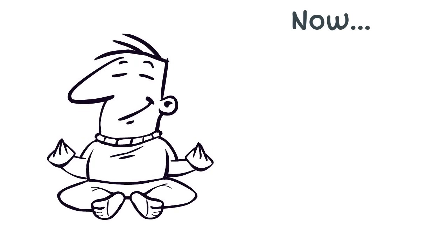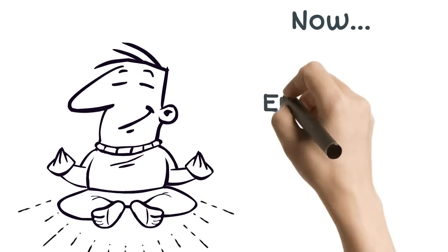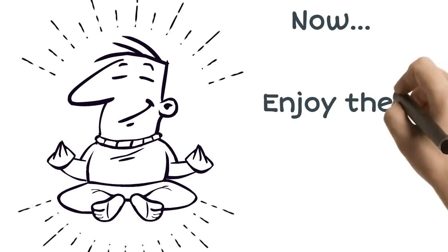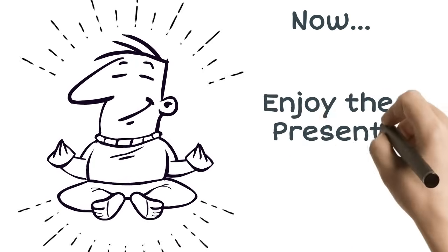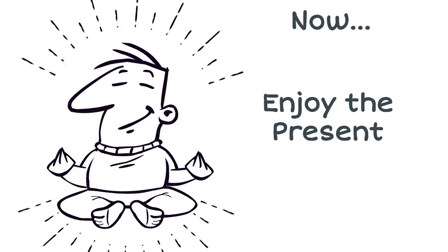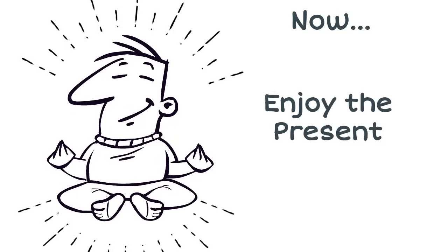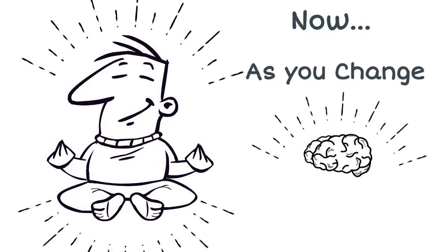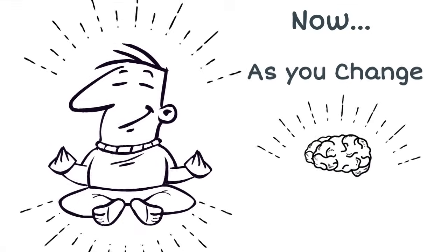With what you've learned now, you can begin to enjoy being in the present and begin changing your brain and your life for the better.